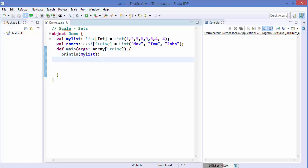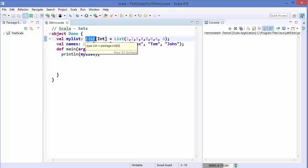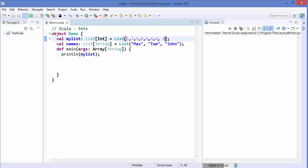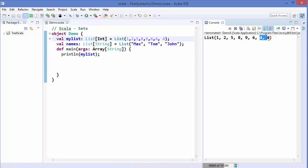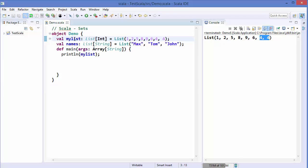In the previous video we declared a list and gave it some values. When you add duplicate values — for example, four appearing twice — it's possible to have duplicate values inside a list. But when we declare a set, that changes. A set can be of two kinds: a mutable set and an immutable set.